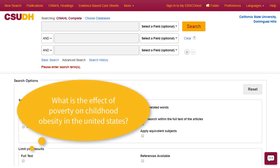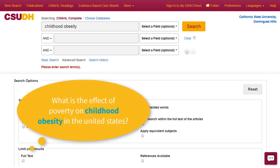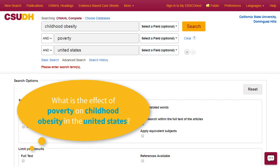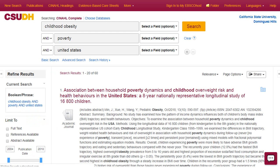Use keywords related to your topic or research question, like childhood obesity, poverty, and United States. Words like the, of, in, and effect are less likely to be useful in a database search. Results that use those keywords in the title and throughout the text will surface to the top of the list.